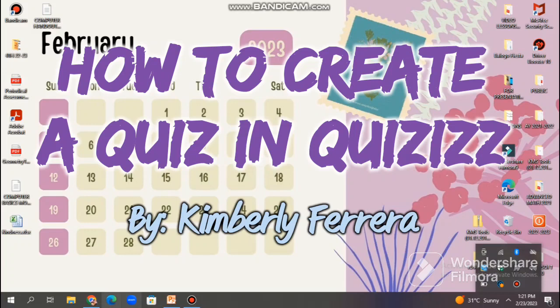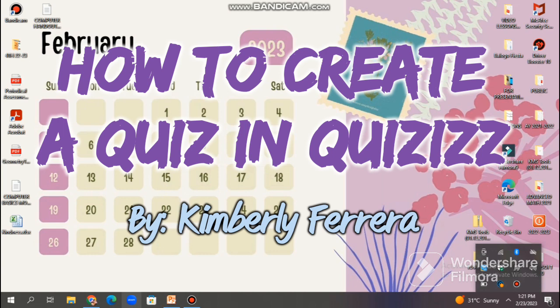Hello, teachers. This is Ms. Kim, and I'm here to help and guide you how to make a simple quiz in a Quizizz platform. It is an online platform for creating and delivering interactive quizzes and assessments. It is a popular tool used by teachers, trainers, and educators to engage students and assess their knowledge in a fun and engaging way.